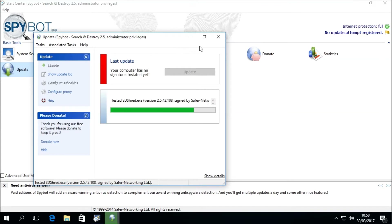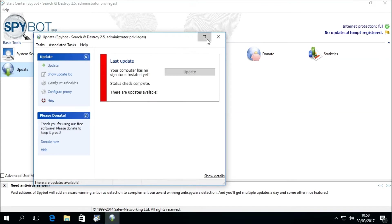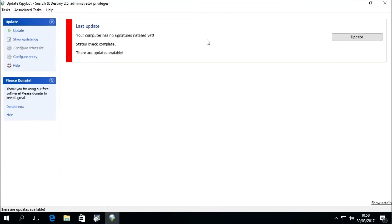I'm going to maximize the update window to give us a better view. We can then see in the status area of the update window, beside the red bar, that it says "your computer has no signatures installed yet. Status check complete. There are updates available."